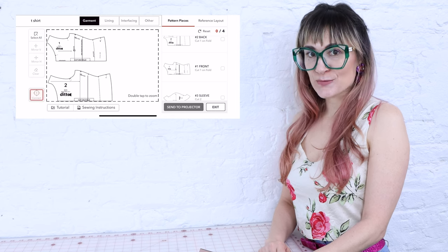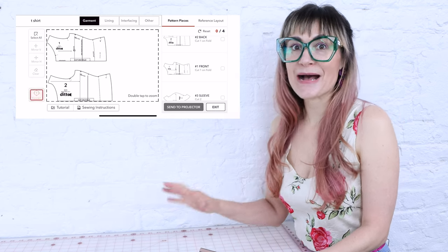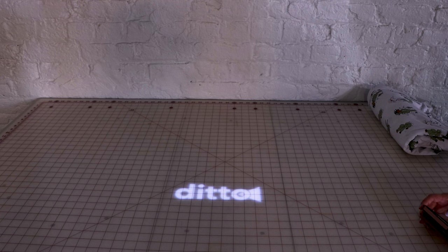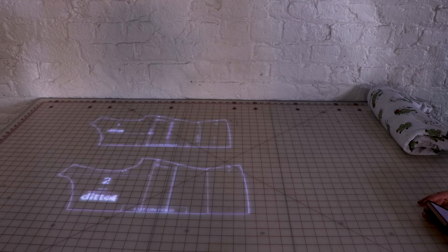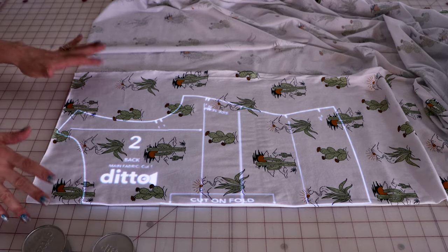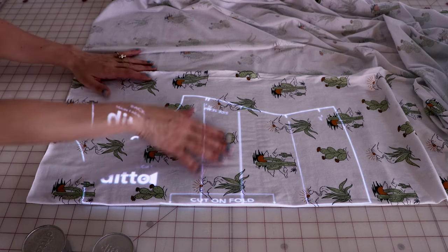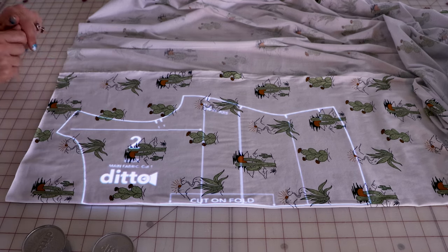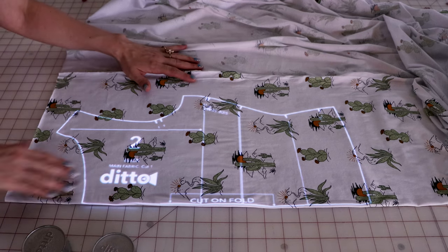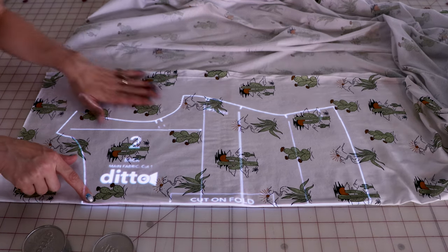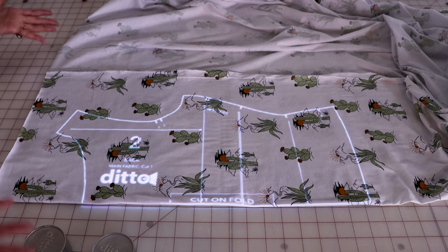Now we're going to send it to the projector — this is the coolest part where it pops up on your fabric. Hit 'Send to Projector' and the magic happens. There it is — our Ophelia shirt pattern right on the fabric! We didn't have to cut out any paper pattern. Another really cool thing about a projected pattern is that if you have a printed fabric you can move the fabric around to position your print exactly where you want it.